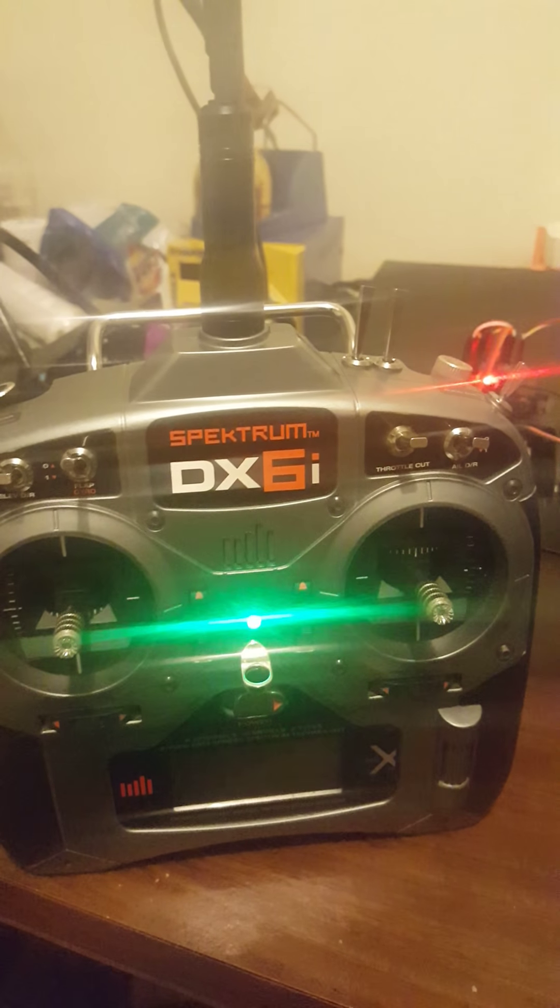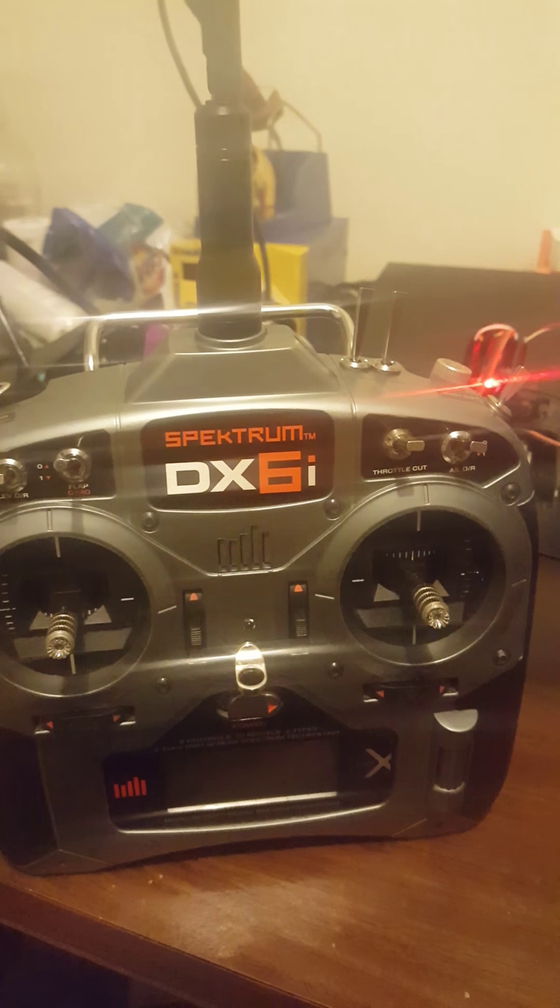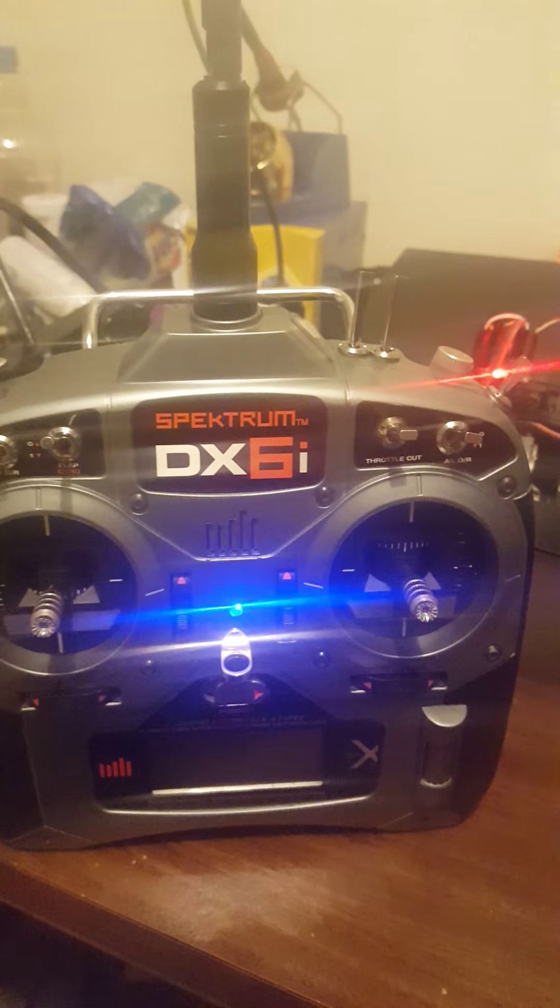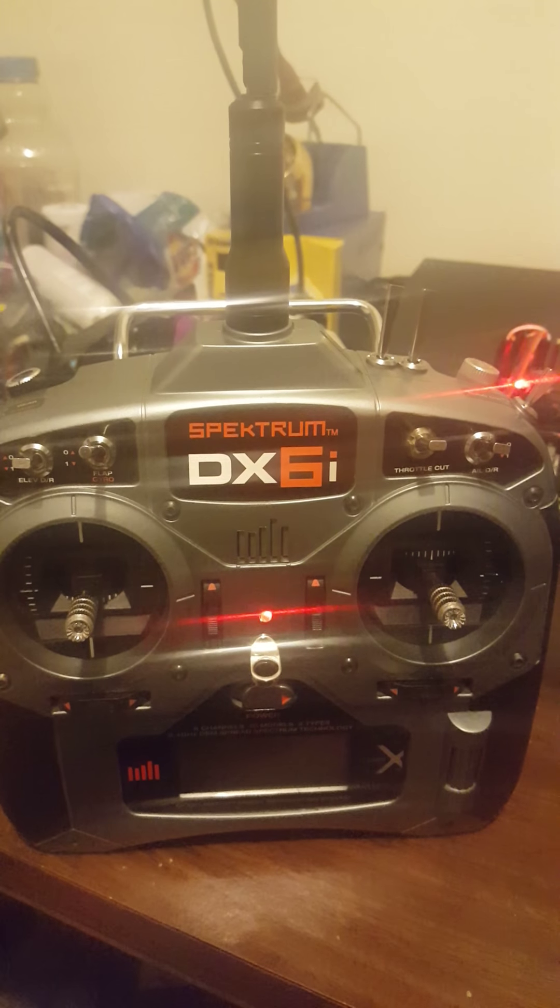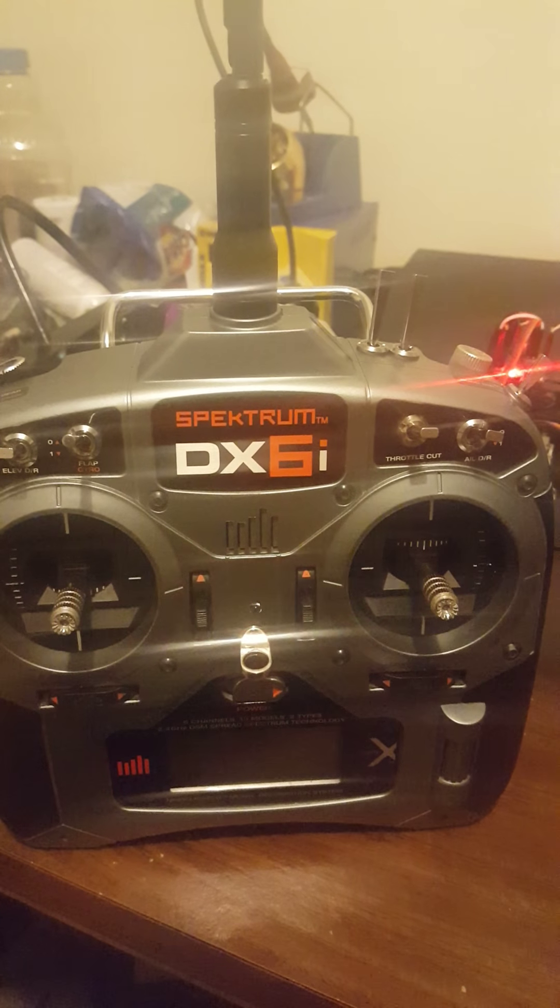What's going on everybody? This is Tun from 12VoteMods. Just a little update on my DXi radio.